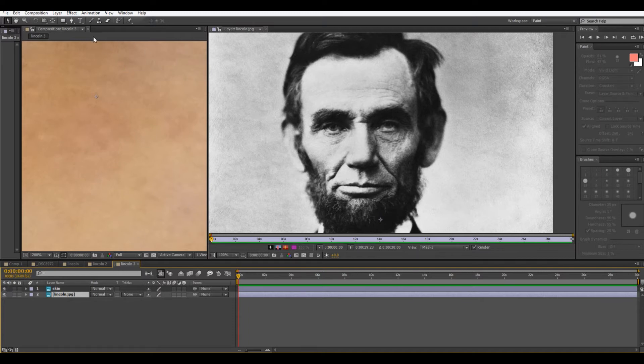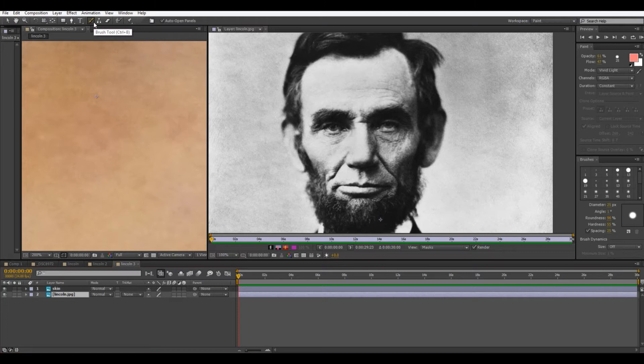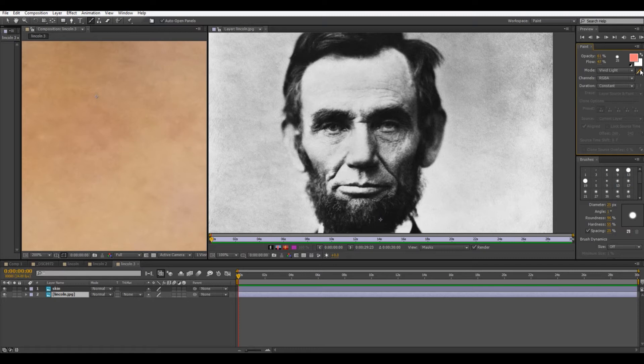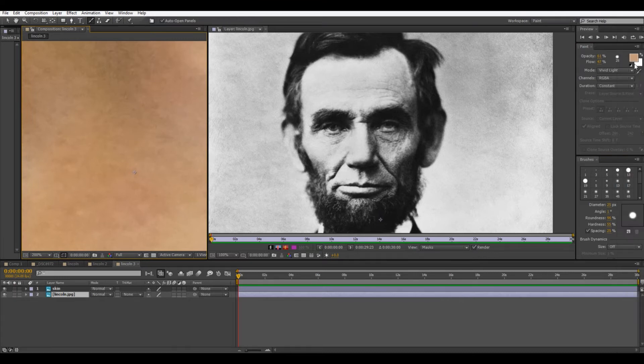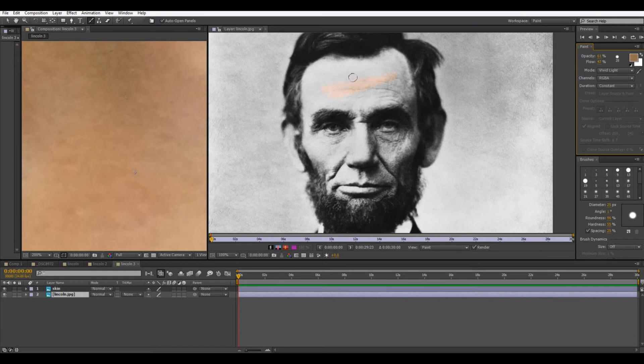So I'm going to go over to this paintbrush tool right here. And now we're going to pick a color. I'm going to use this eyedropper tool to pick one of these colors. I'll go for something a little on the darker side, somewhere around there. That looks about good. And then we can just start brushing it on.